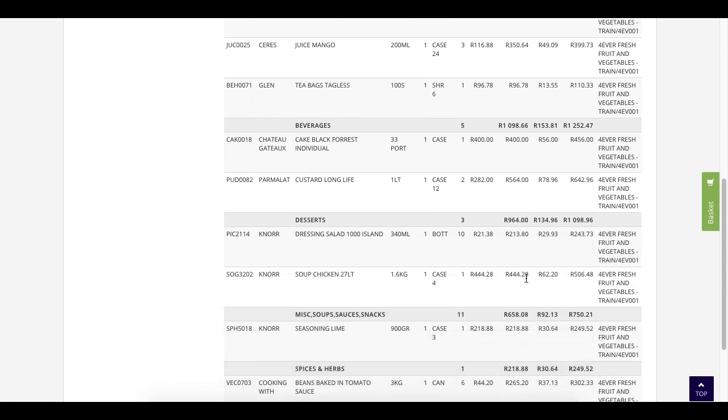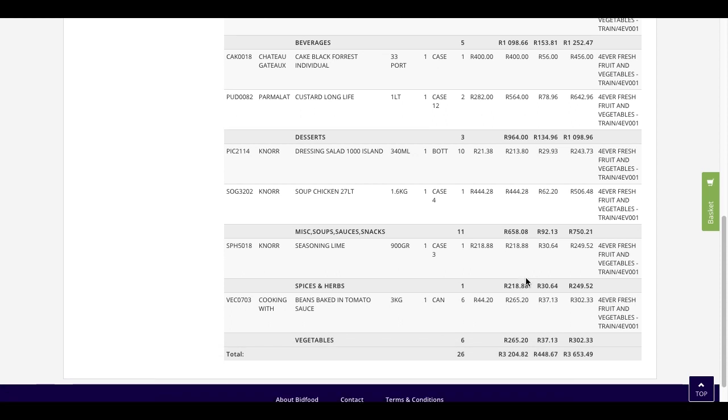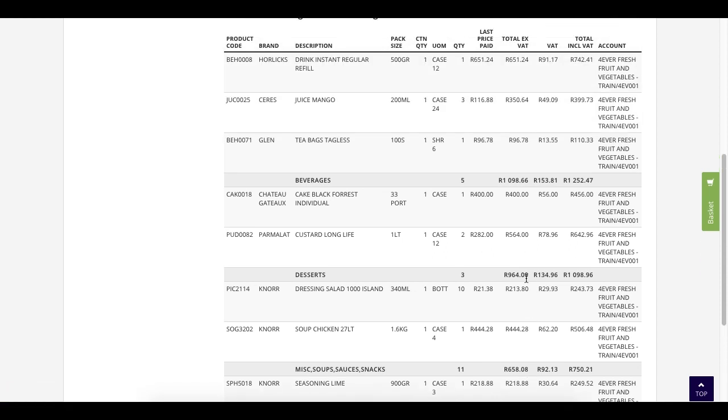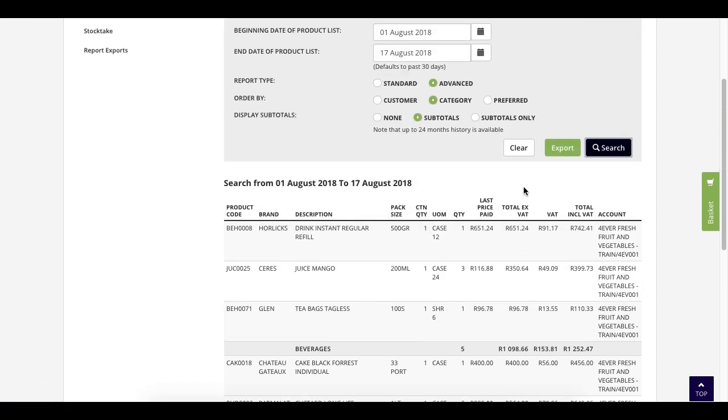If either of these two reports appeal to you, once you've completed your search, you are able to click export and to save this file in Excel.